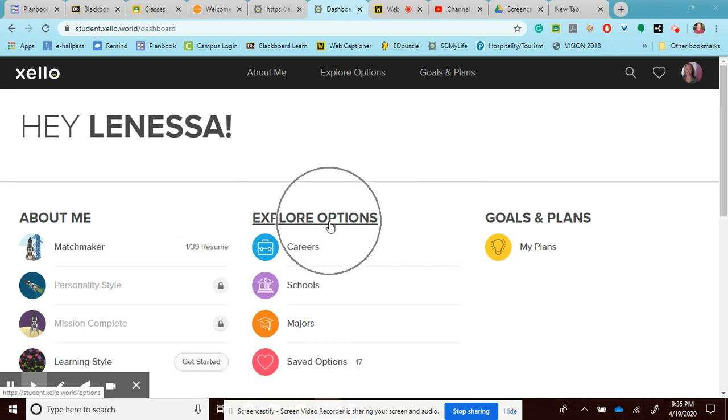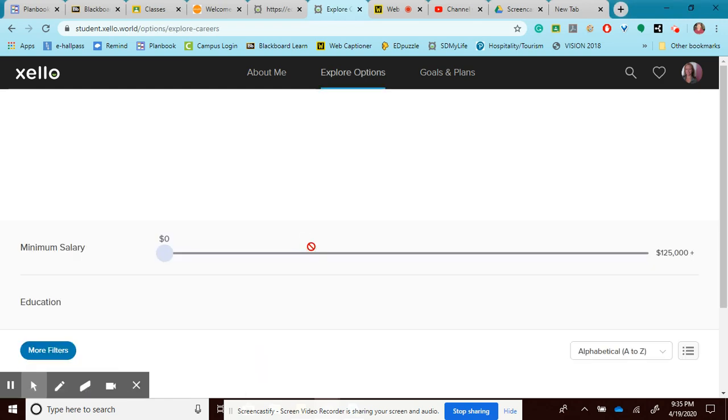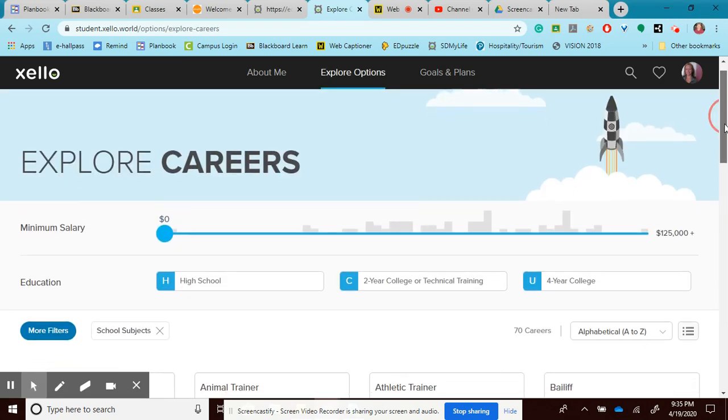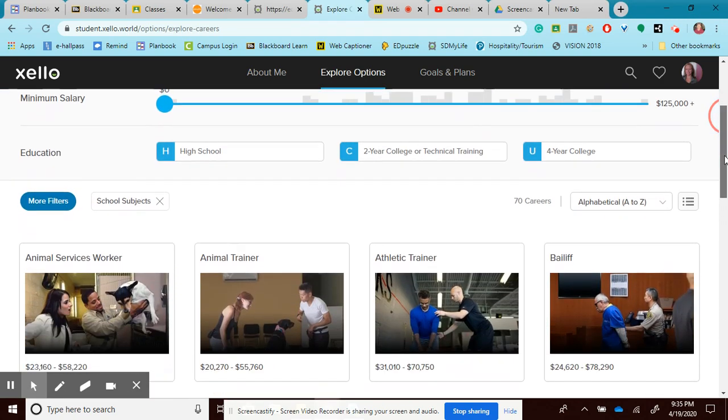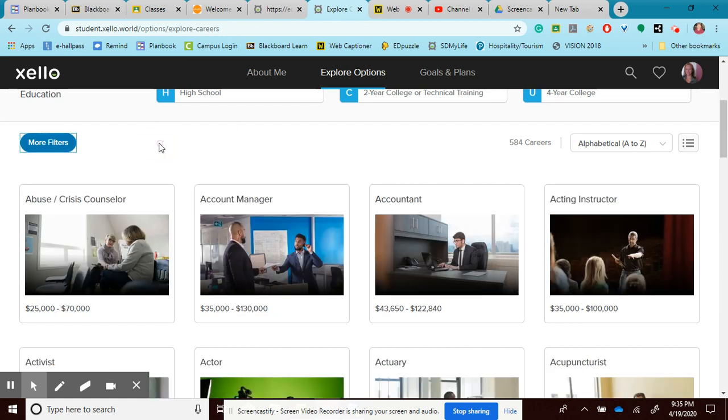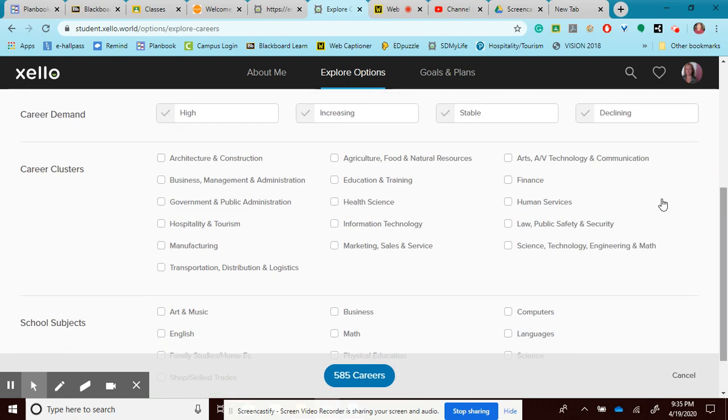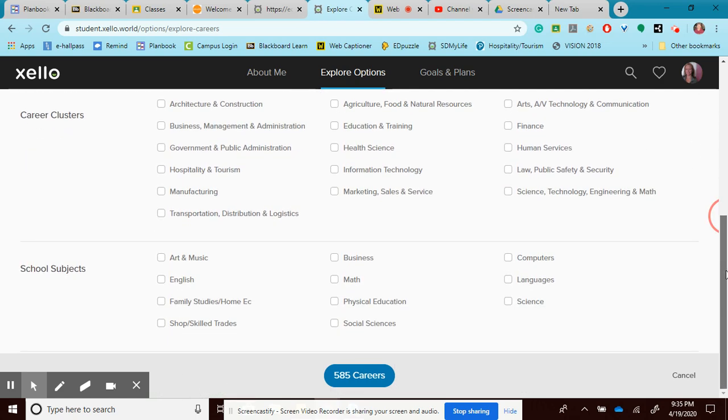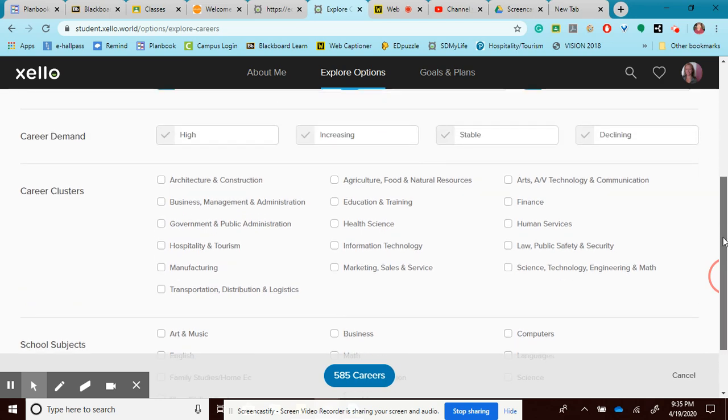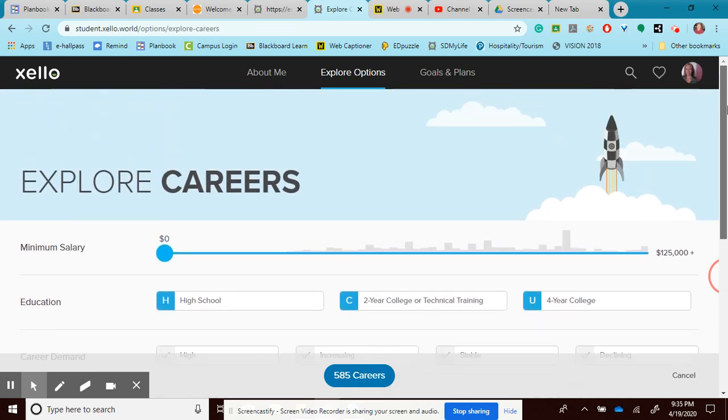We are exploring our options and we're looking at careers. I'm going to go back down to my filters and I'm going to take off all of my filters. I had exed out of my school subjects. I don't have any career clusters selected, no school subjects, but there's still one more way I can look for a career.